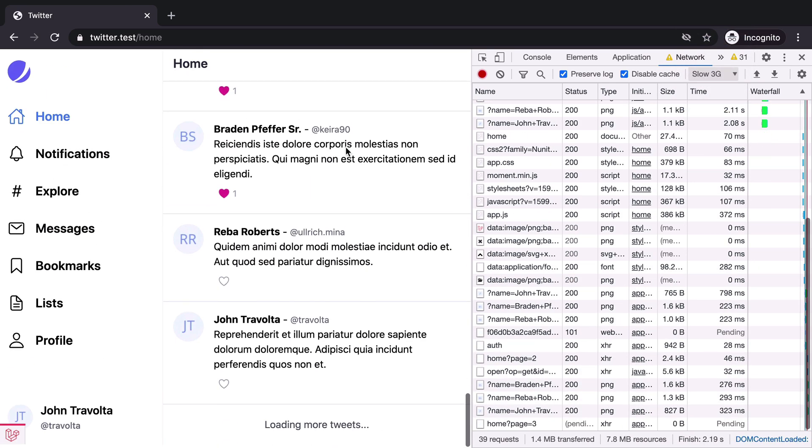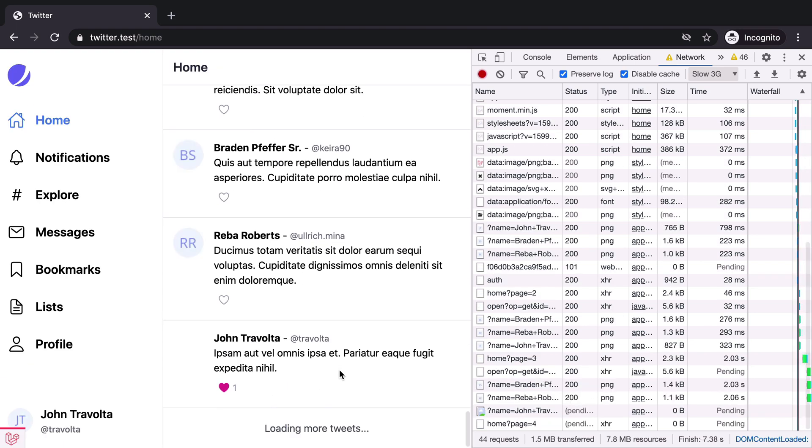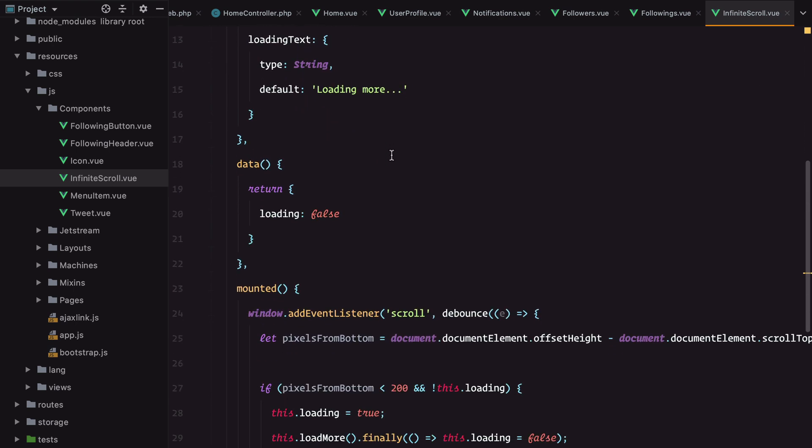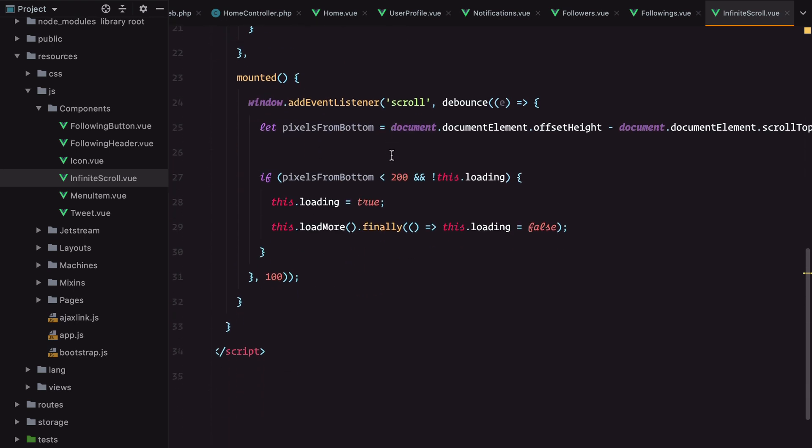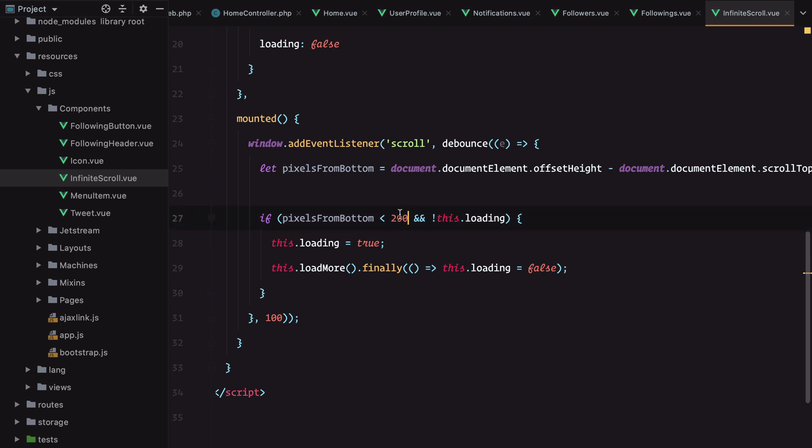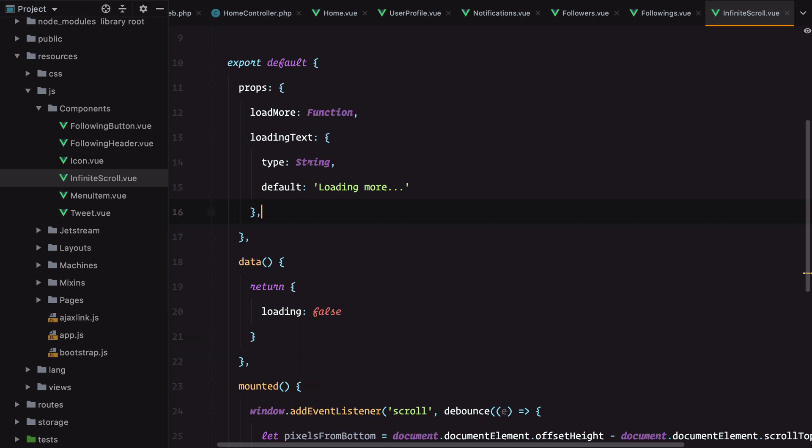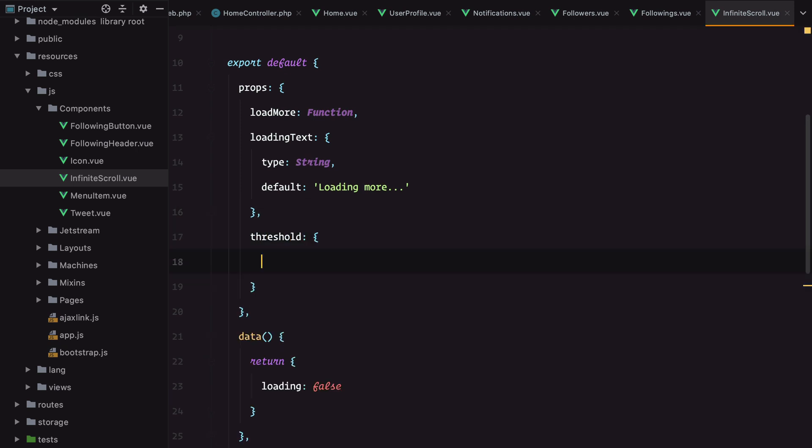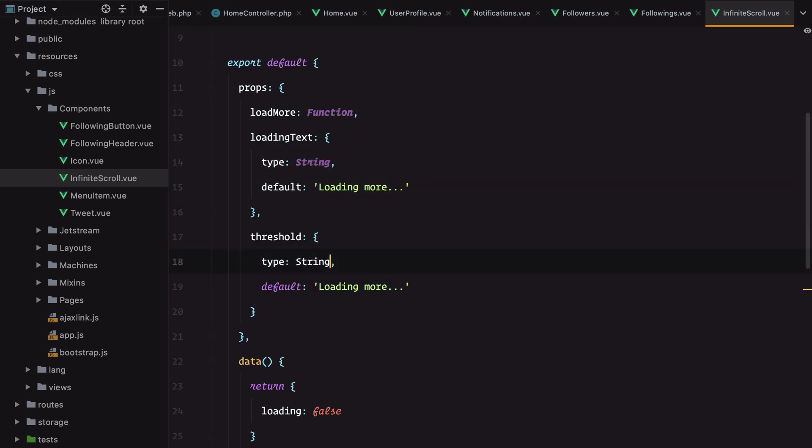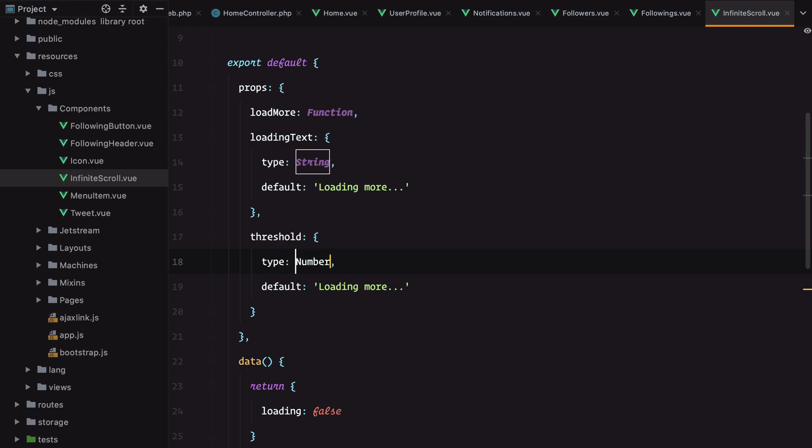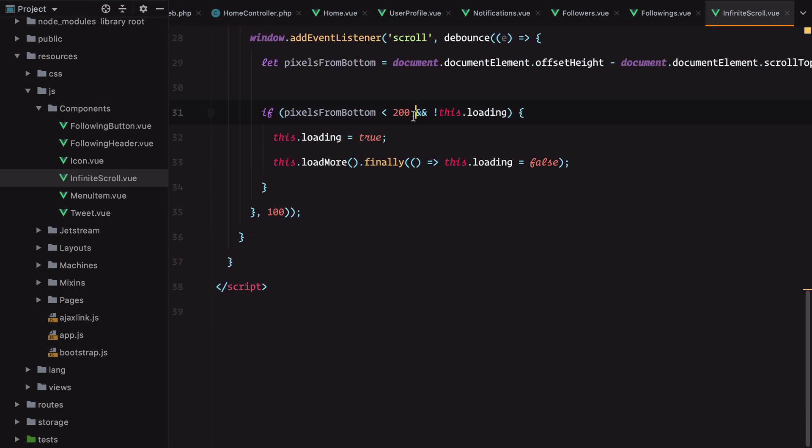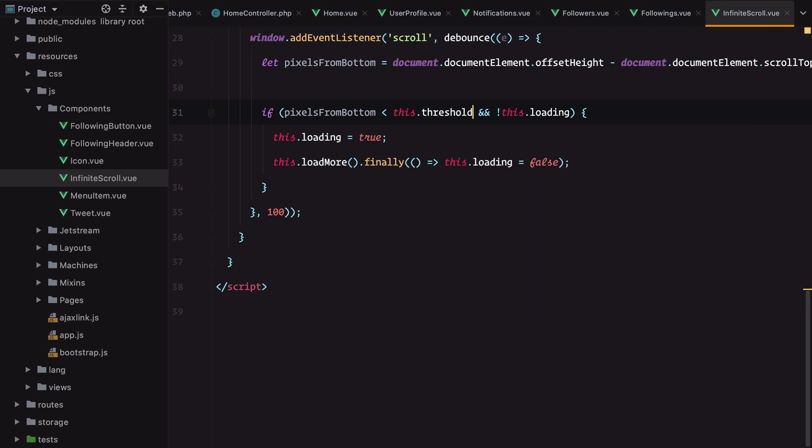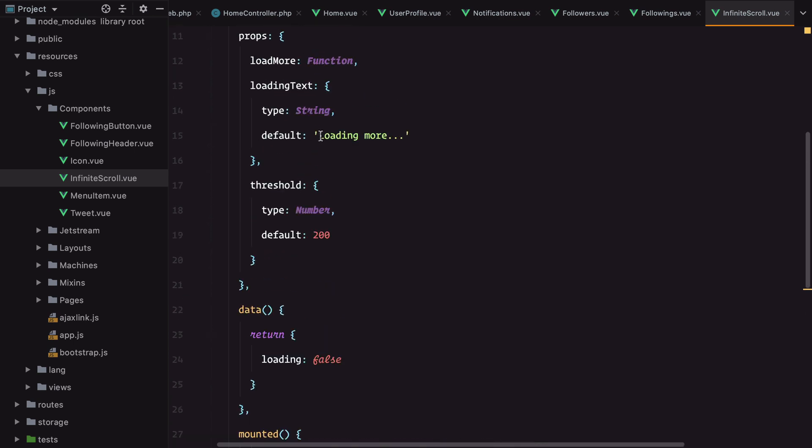What else. We could also customize the threshold we have here, 200 pixels. We could accept this as a prop. Let's say threshold with the same default pattern. This will be a number with default 200.